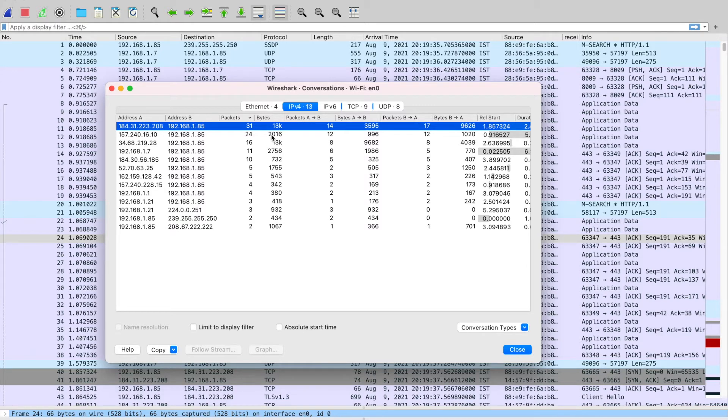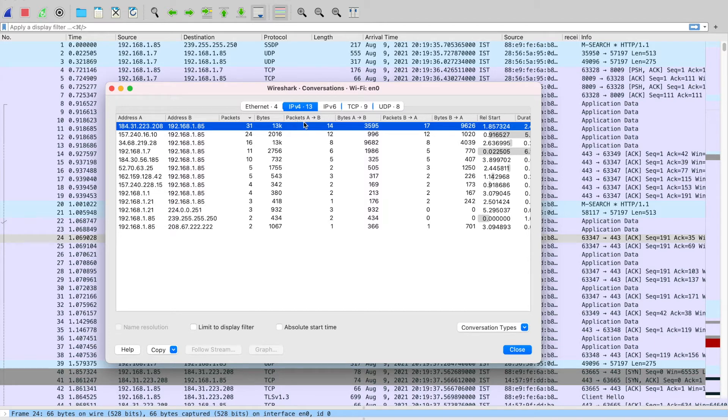And most importantly, it tells you that in bidirectional communication, which particular side is sending more packets. So here you can see that packets from A to B is 14 and packets from B to A is 17. So that means B is sending more packets to A node.